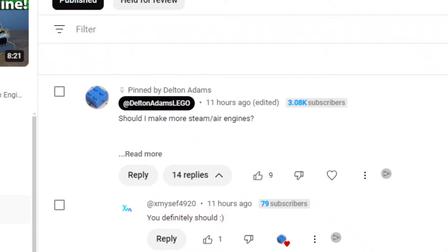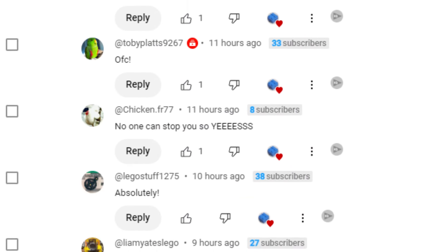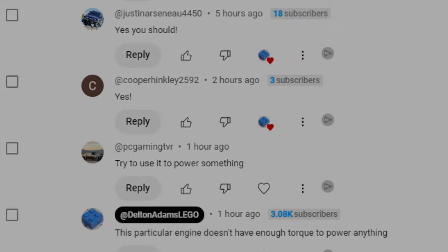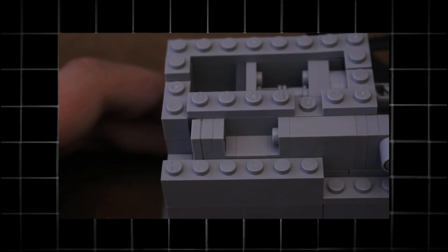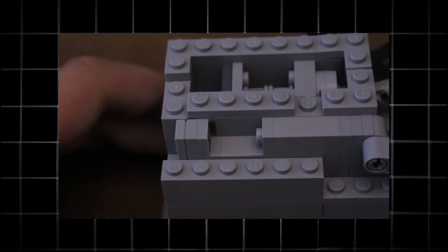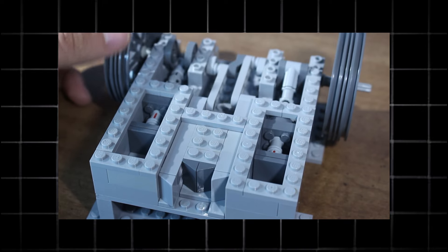From the looks of my last video, you guys really want to see some more steam engines and I really want to build some more. I started out with one cylinder, so the next logical step would be a two-cylinder engine and that's exactly what I built.